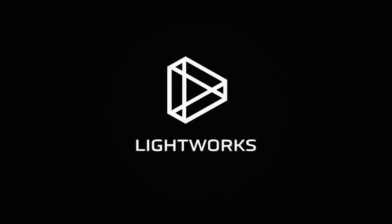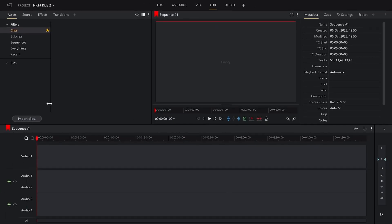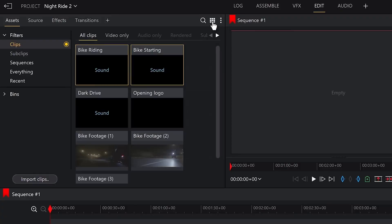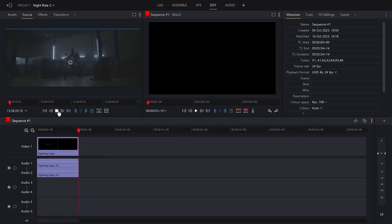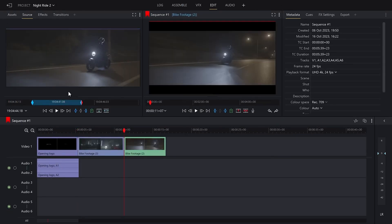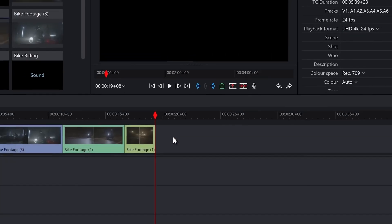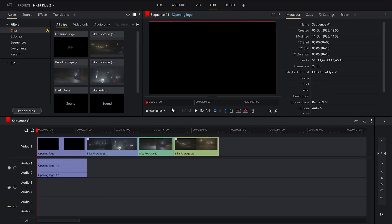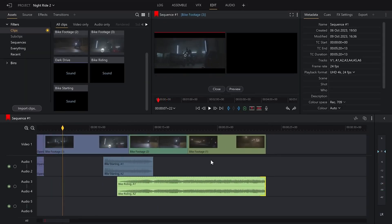Lightworks is a professional-grade non-linear video editor that has been around in the Hollywood industry for decades. It's known for its robust feature set, used by film editors in Hollywood and independent creators alike. It has both a free and a pro version, and with the free version you have more than enough tools. Highlights include real-time effects, advanced streaming, multiple format support, collaborative editing, and multi-camera editing.